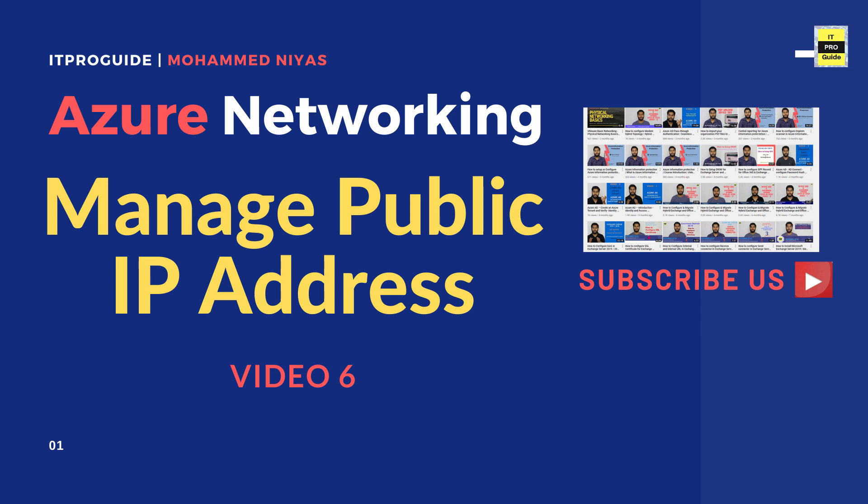Hello and welcome everyone to ITProGuide. Mohamed Nias with you. In this video we're going to talk about managing IP addresses in Microsoft Azure.